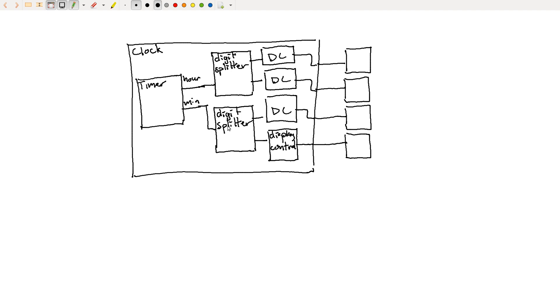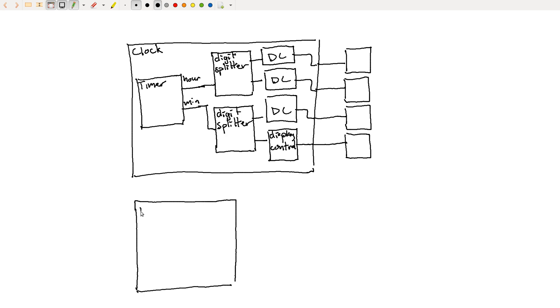And now we can have multiple layers of hierarchy even. So for example, this timer block maybe is composed of multiple different things. So I could go ahead and draw another block diagram here. So this is inside the timer.